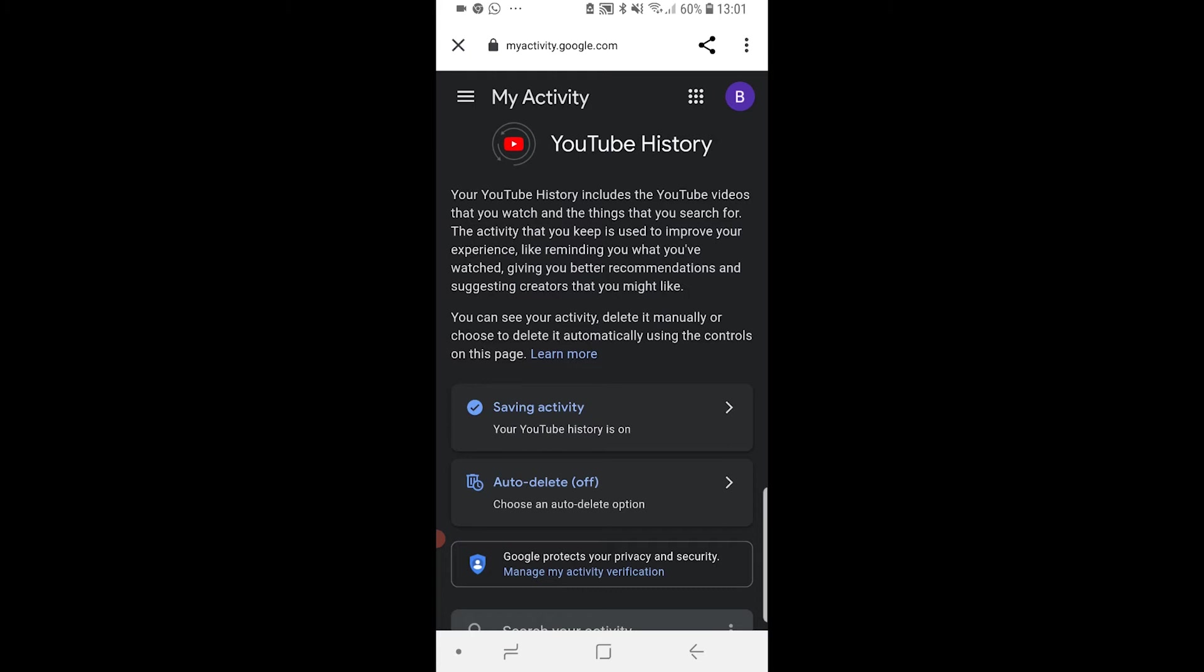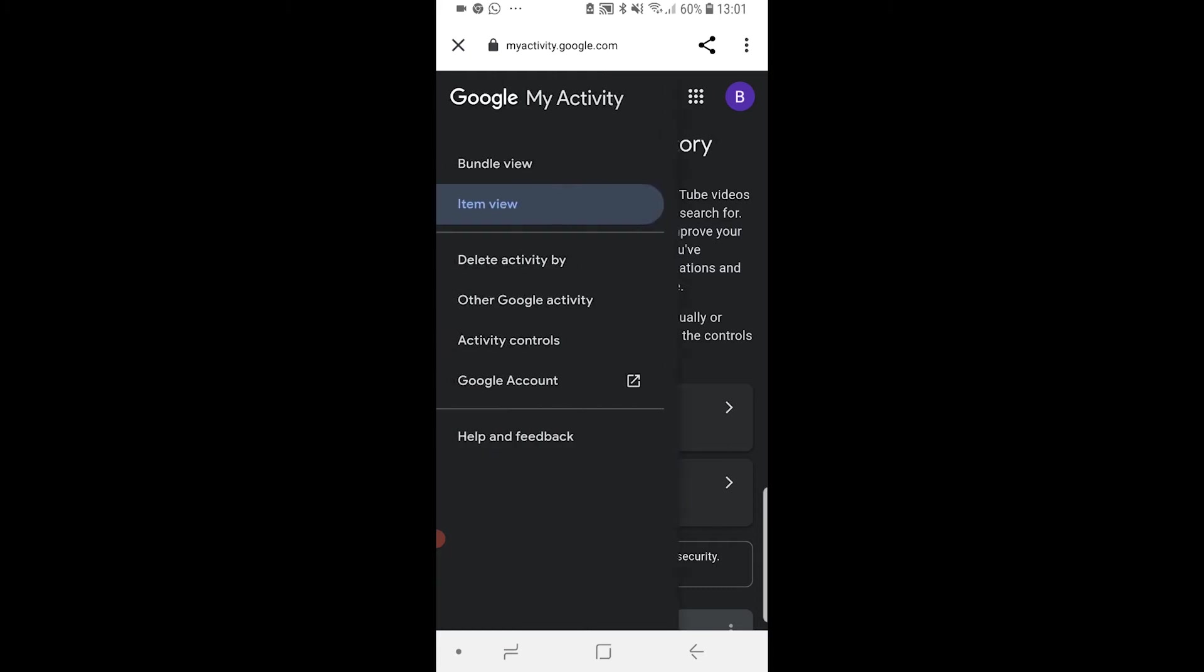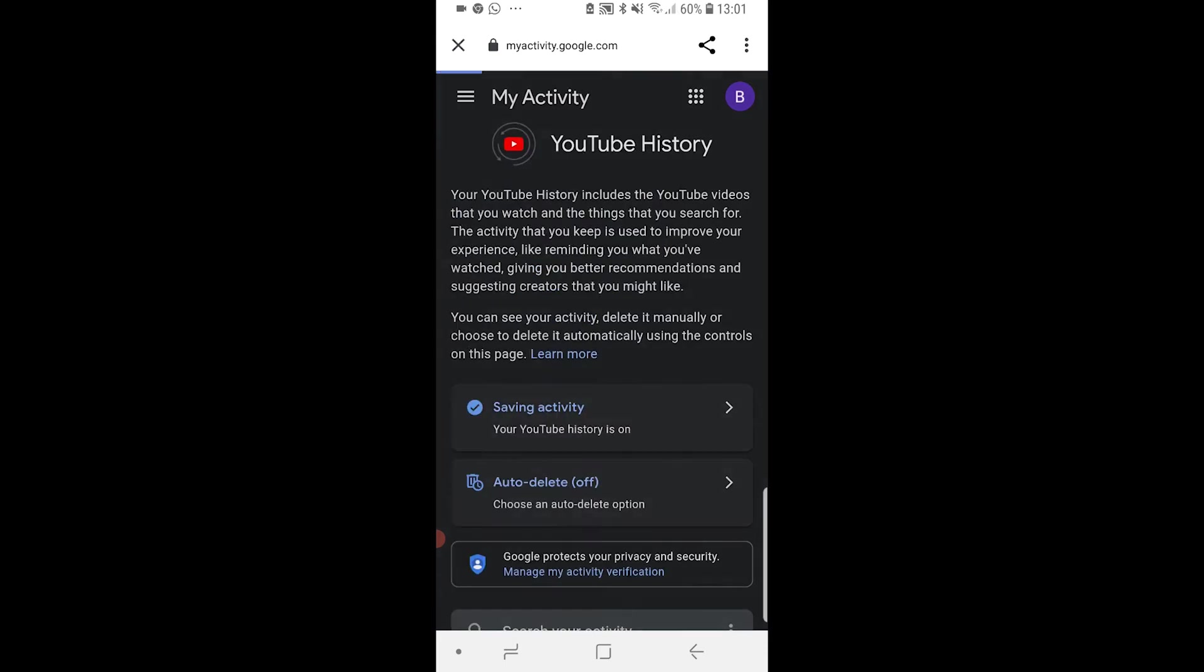Now go to the three lines in the top left hand corner and go to Other Google Activity.